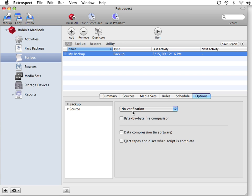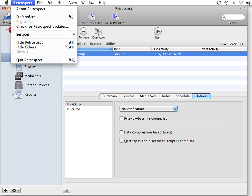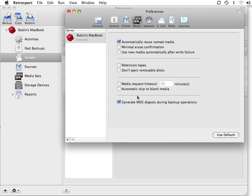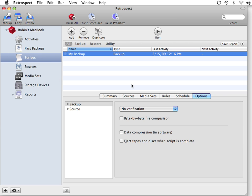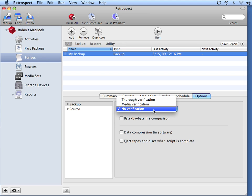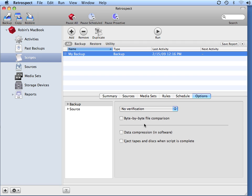If you choose to use no verification, you also want to make sure that the MD5 digest option is turned on, because even if you're not using verification at the time of the actual backup, you can go and schedule a verify to take place at a later time.